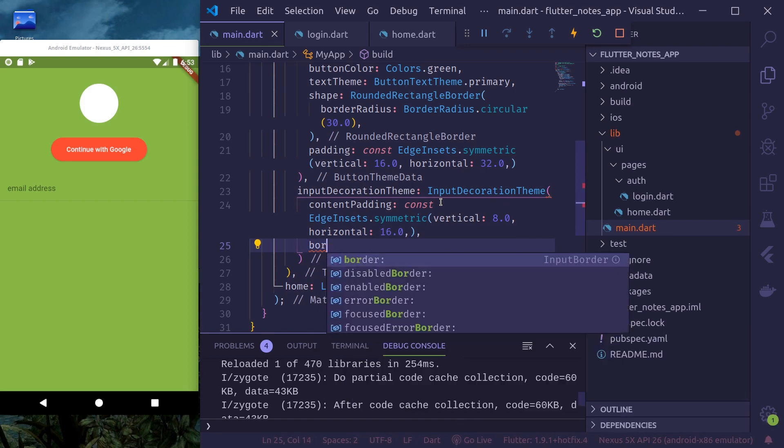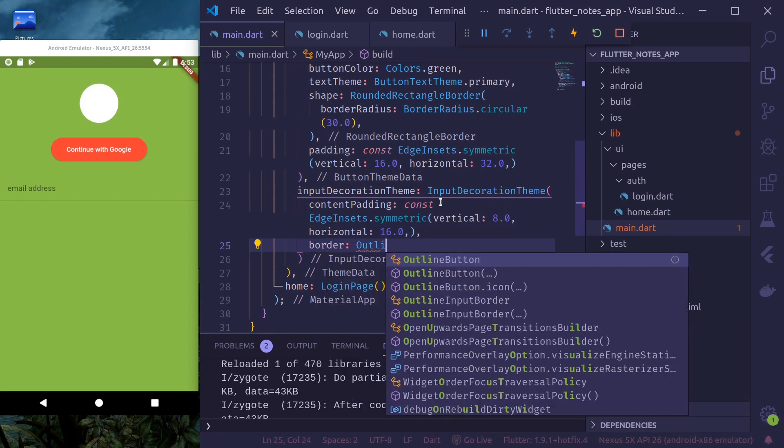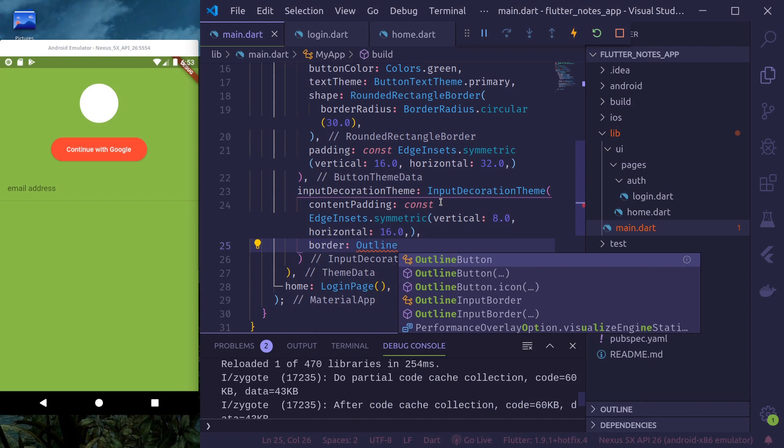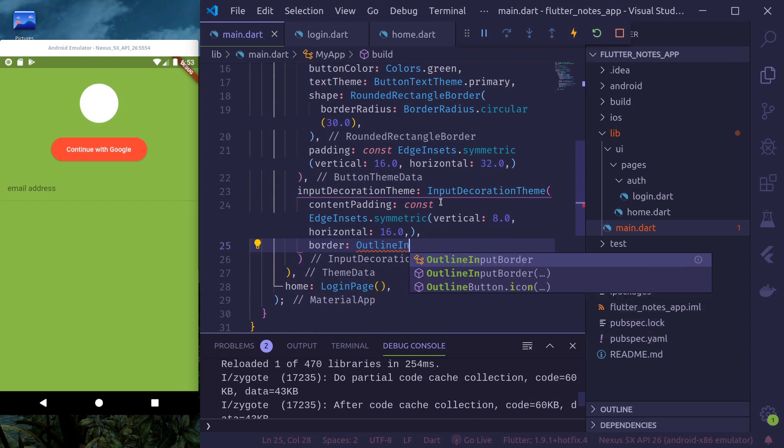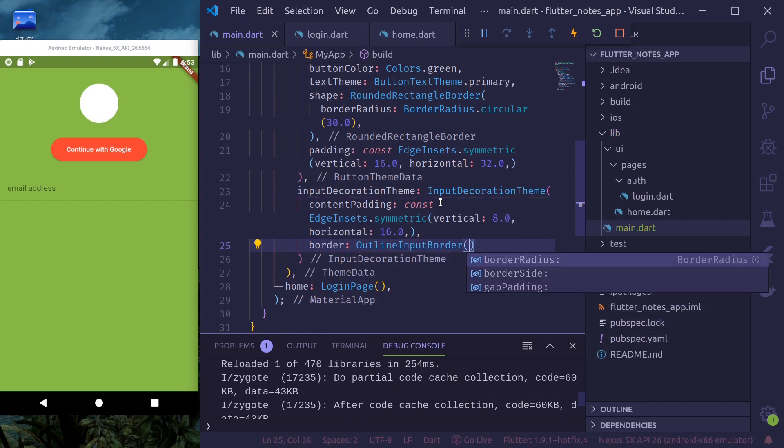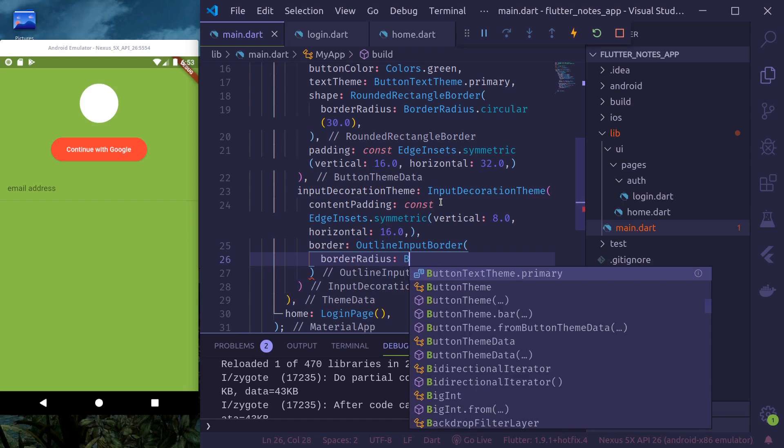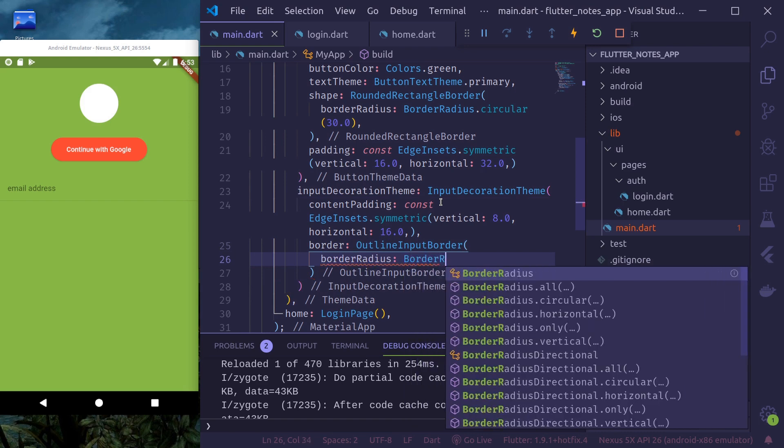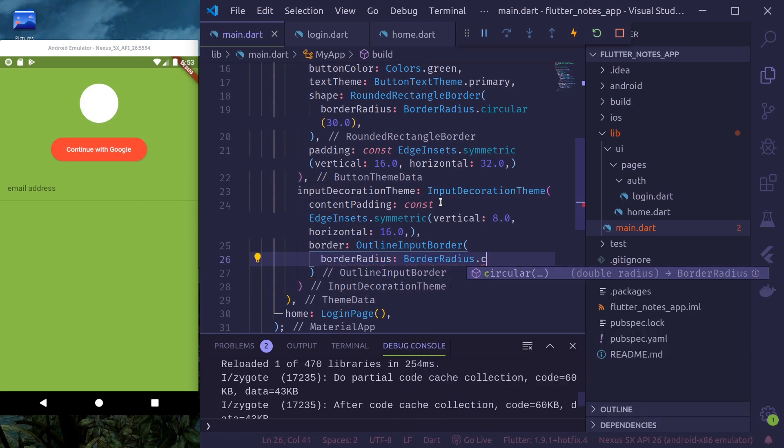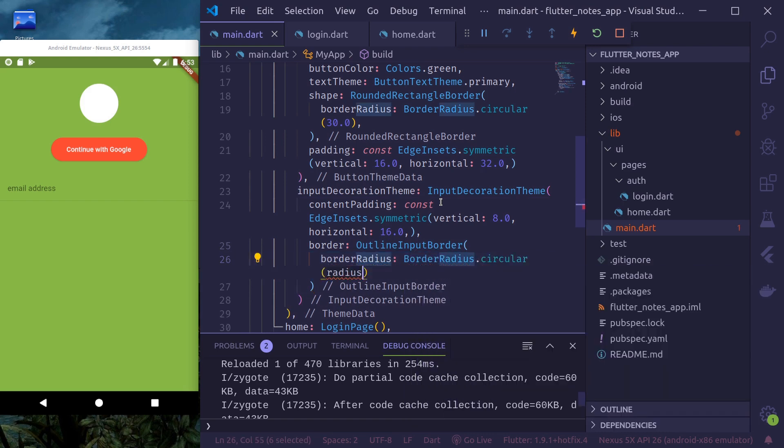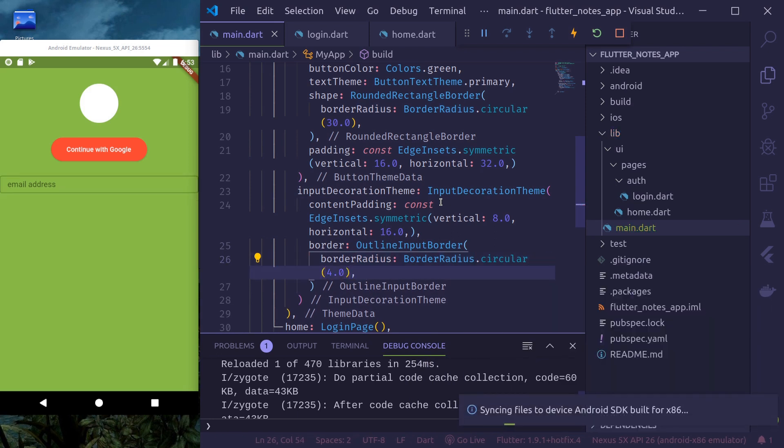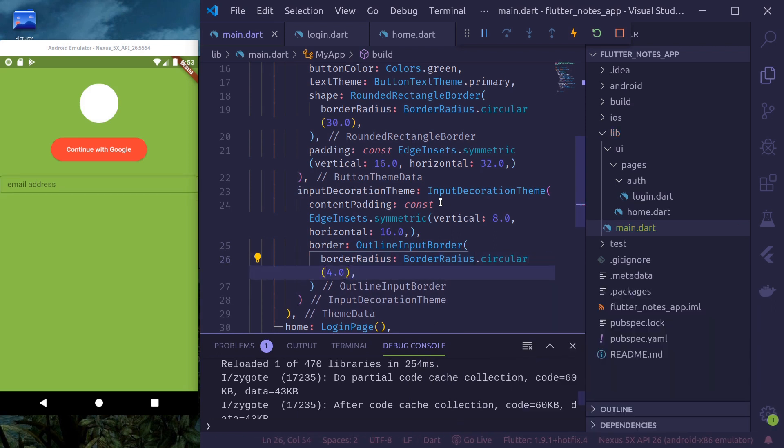Border. Let's use outline input border. Border radius circular 4.0. Okay.